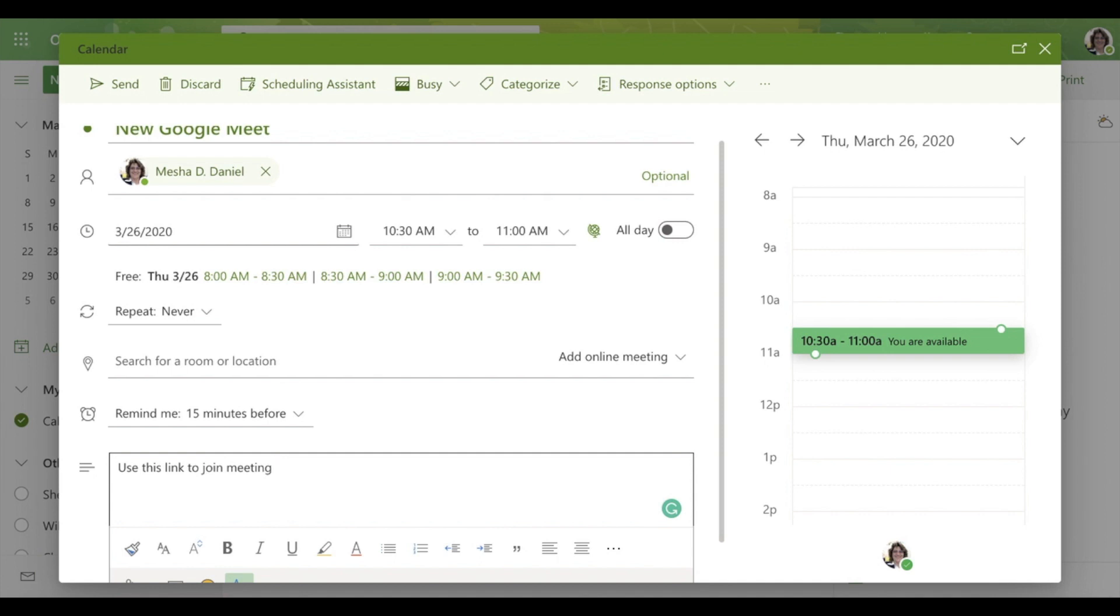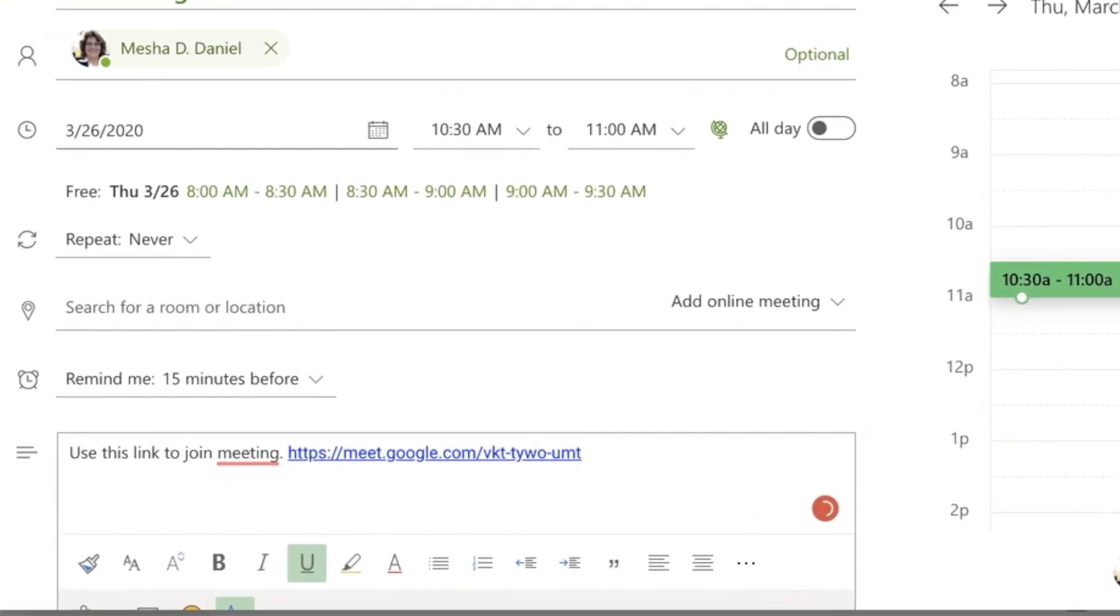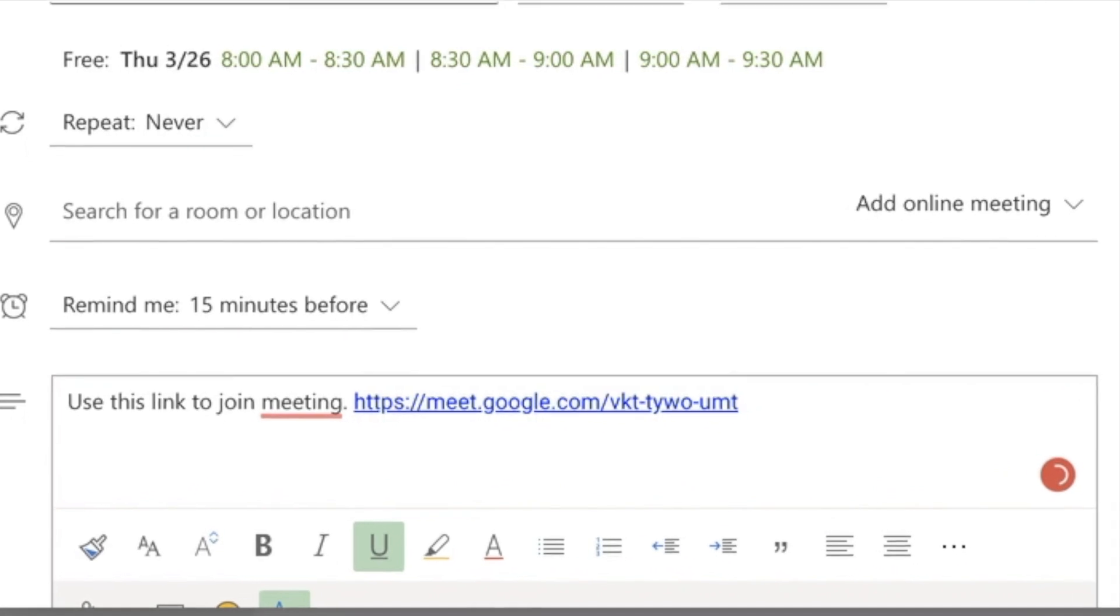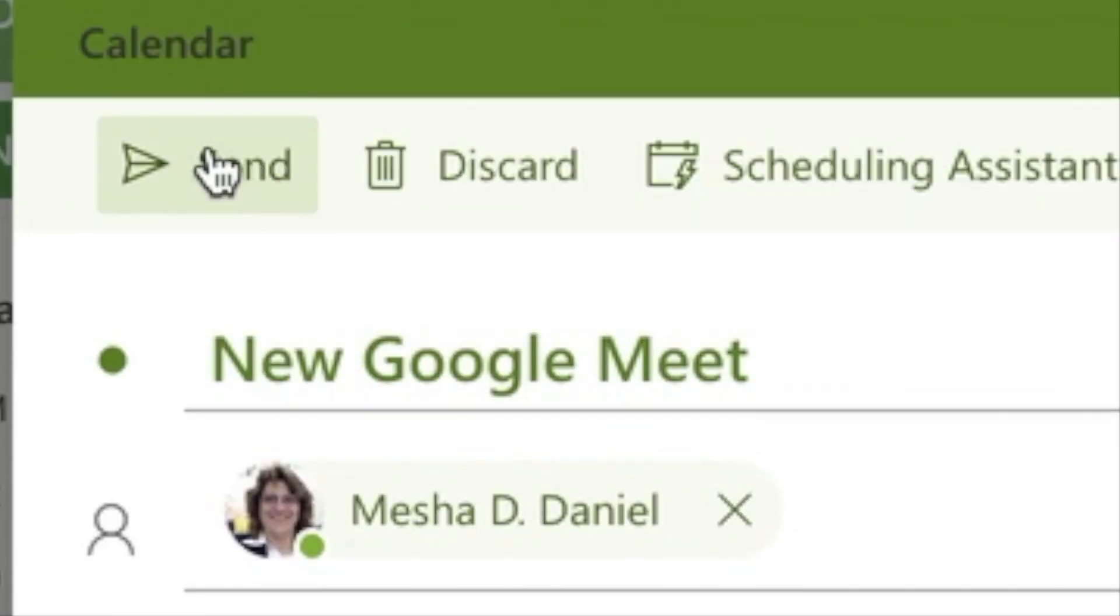Now this link will be active for as long as I want. I can use it tomorrow, next year, whenever, as long as I have the link.